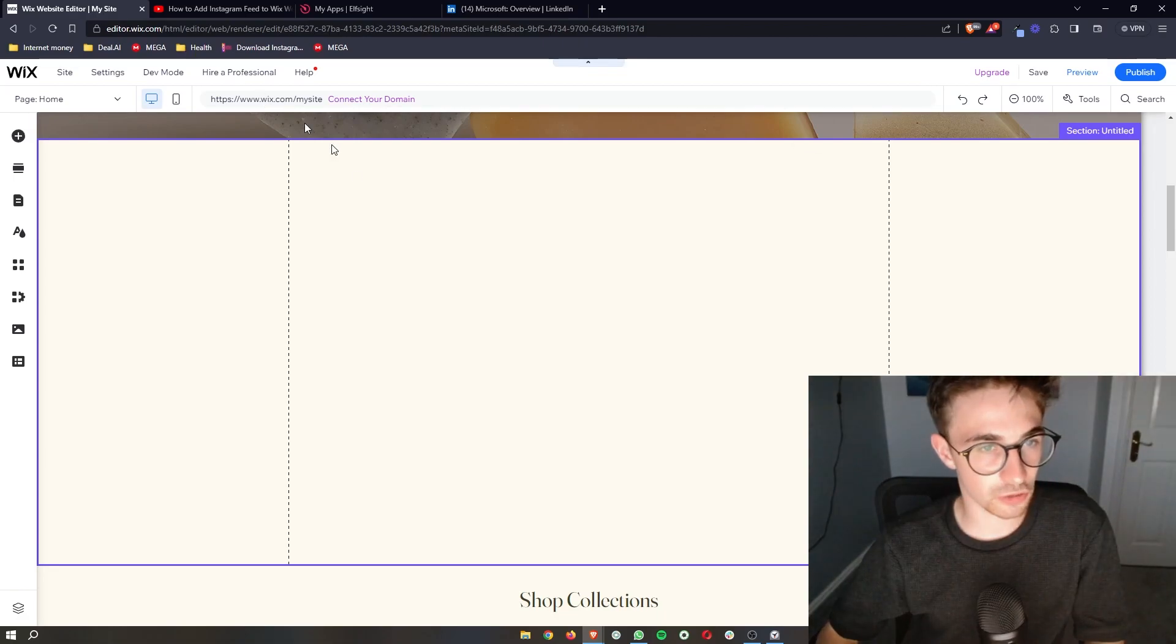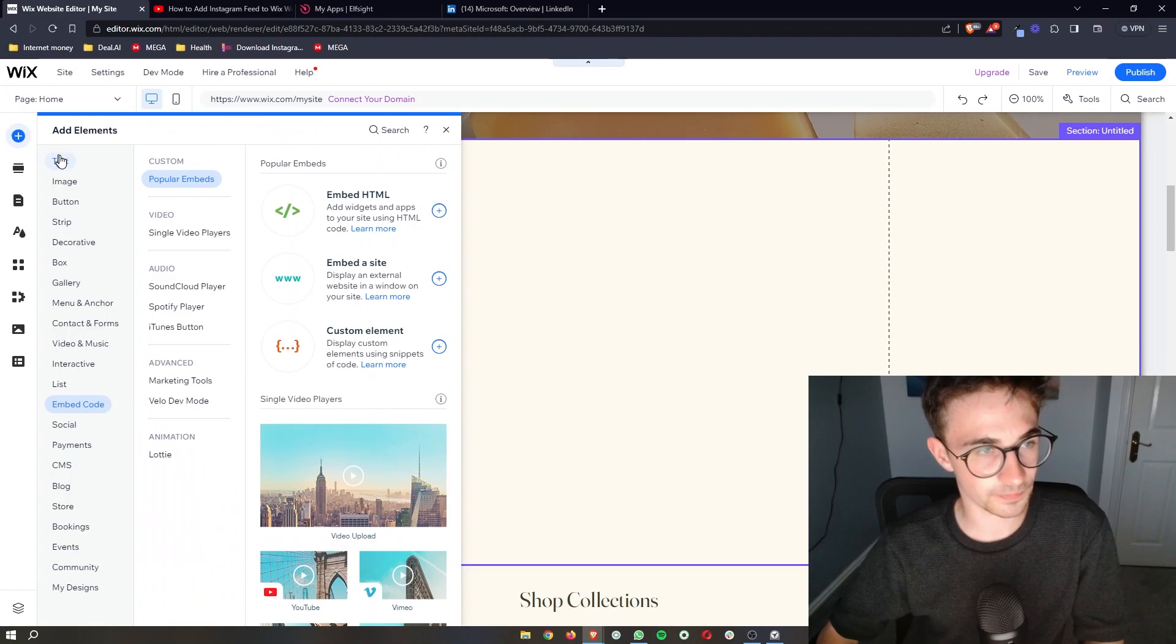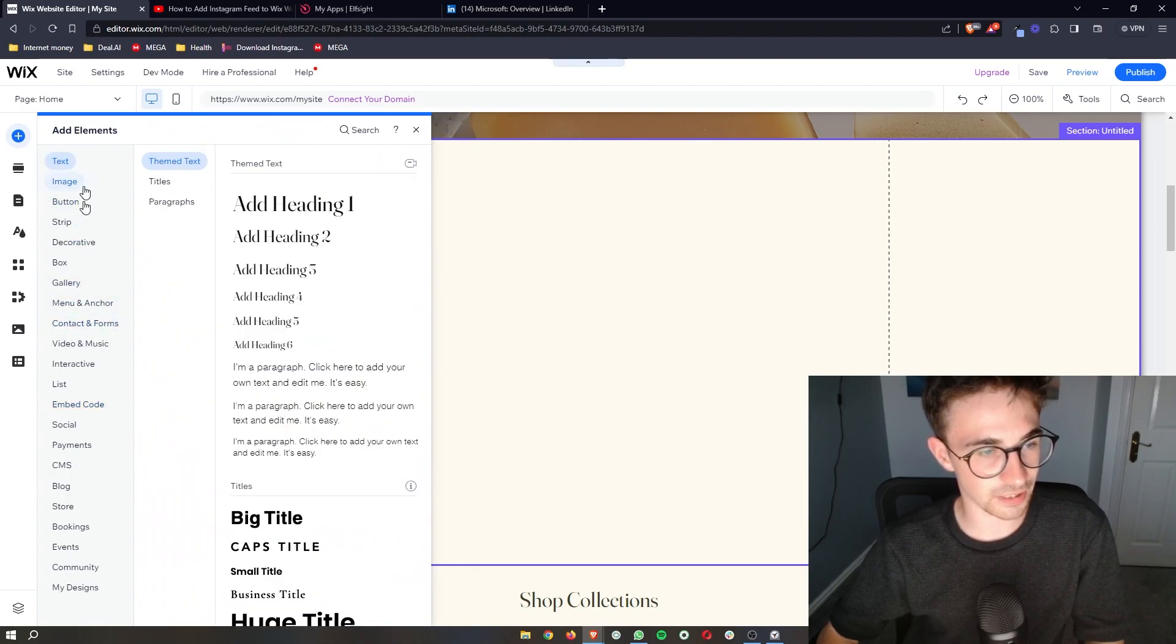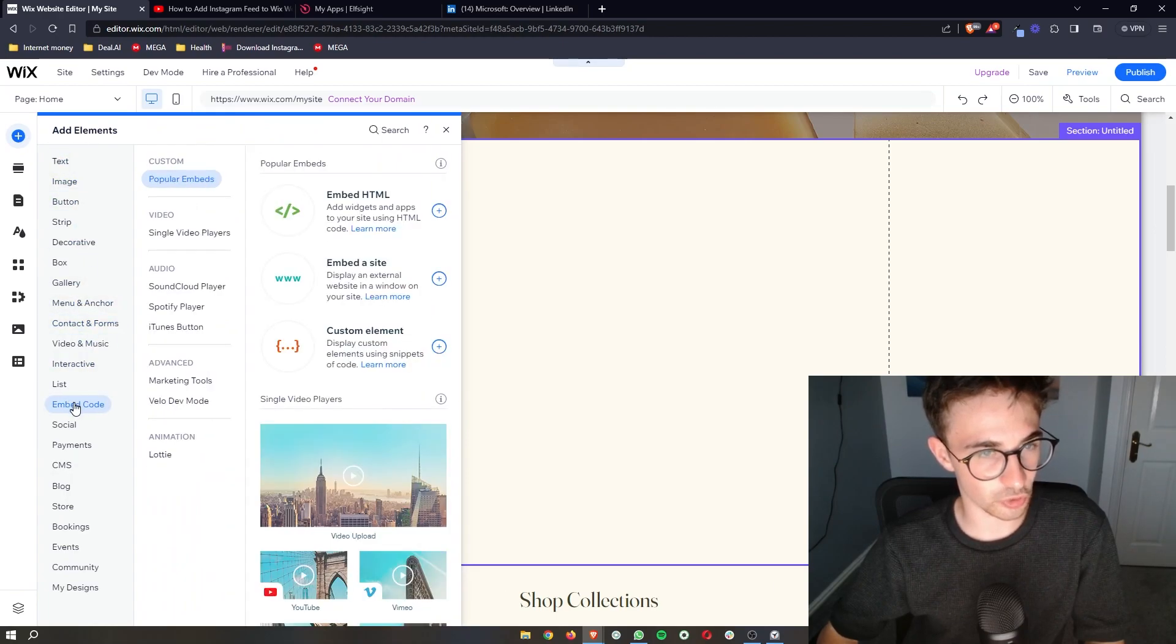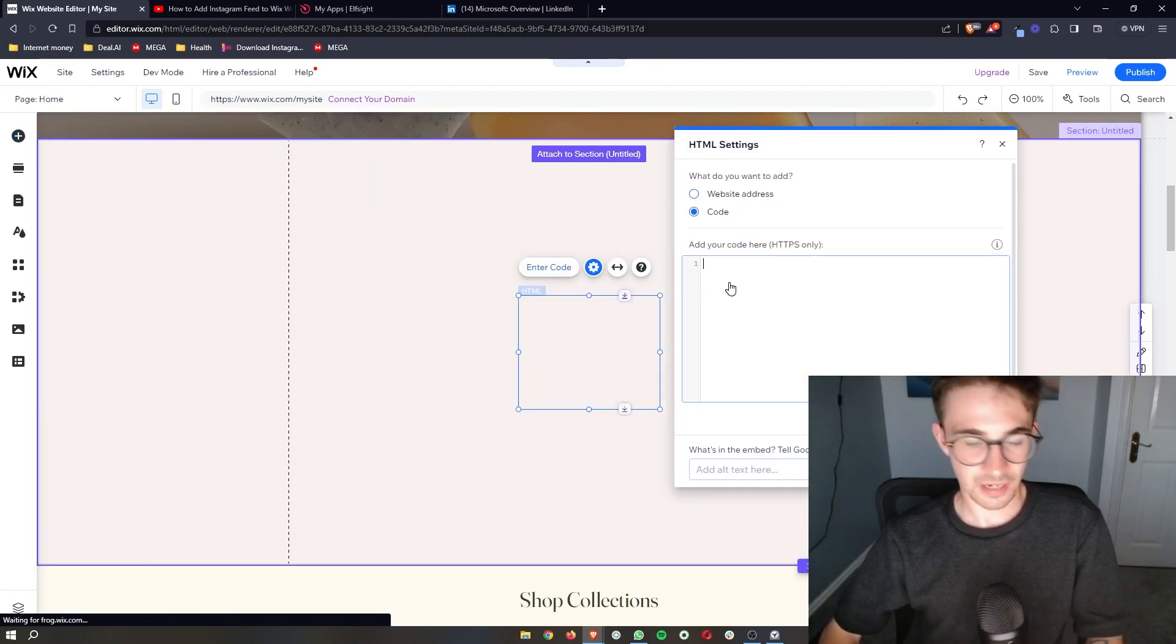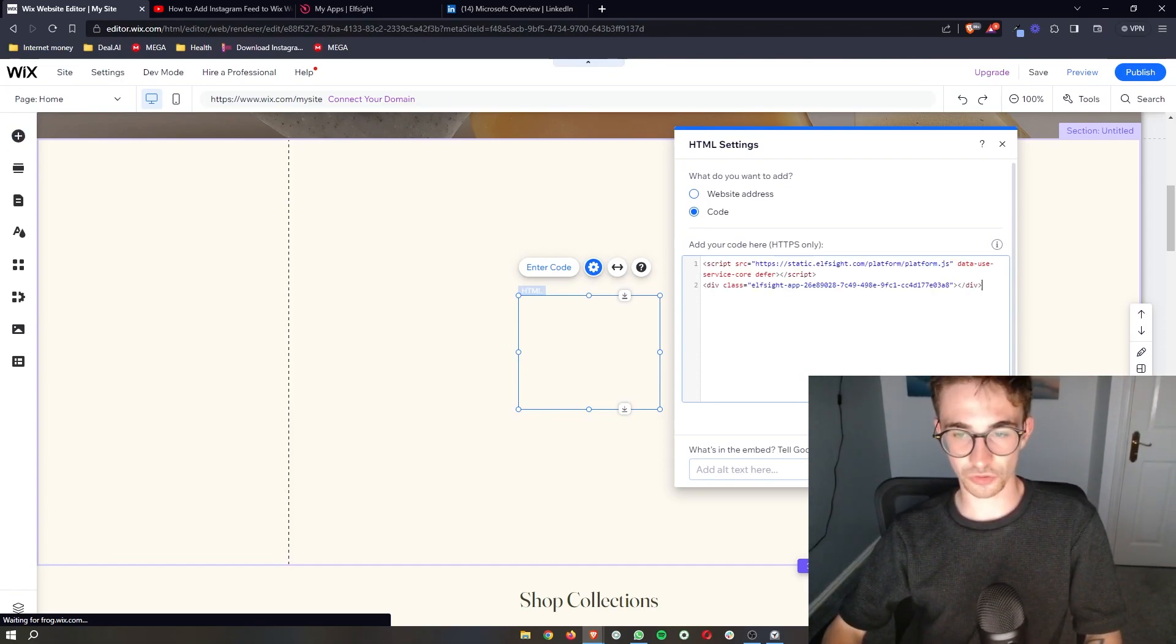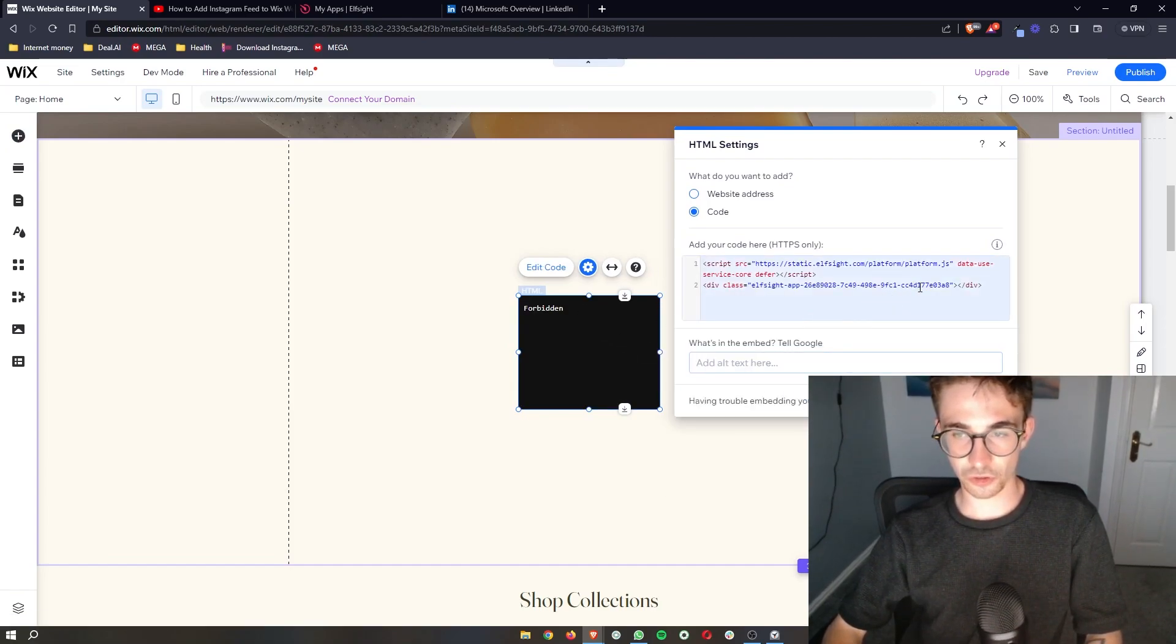Go back over to Wix. And then on your Wix website, click up here where it says add elements. It's then going to bring out this element box. So go down to embed code, then embed HTML and add this to the site. And then all we need to do from here is paste that in the code that we just copied. Click on update.